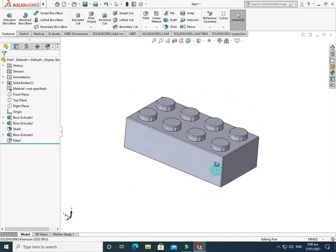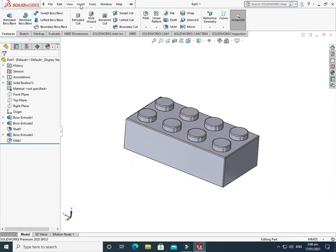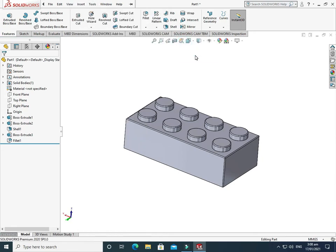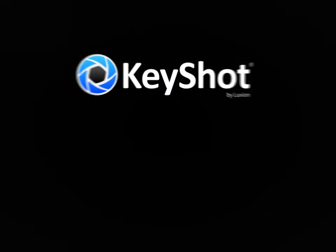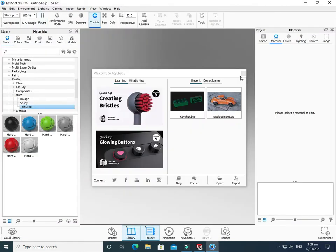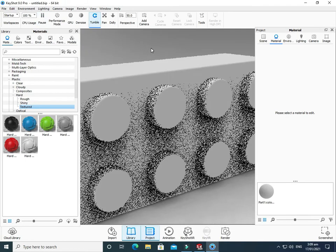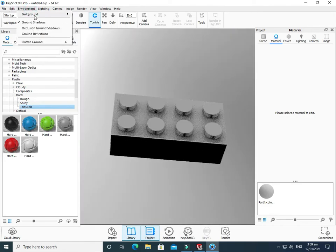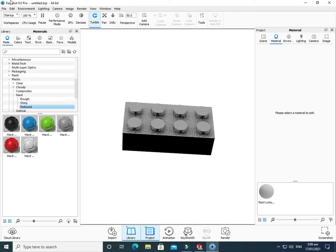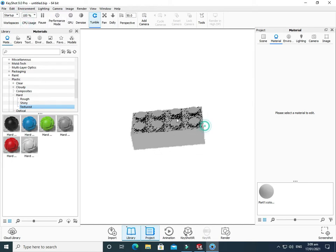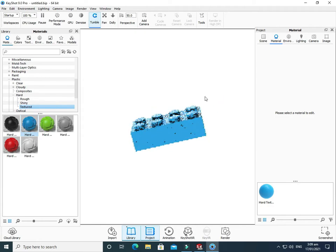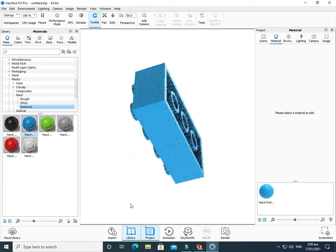Now I'll go to Tools, then go to KeyShot and select Send to KeyShot. KeyShot will take some time to open — remember it is a rendering software. I don't need a colored background; I'll use a white background. This is now the KeyShot interface.